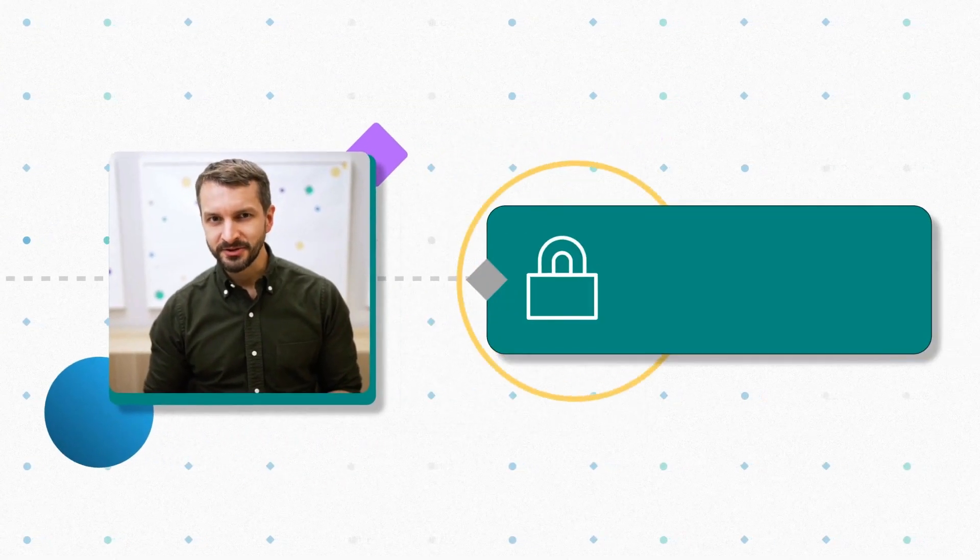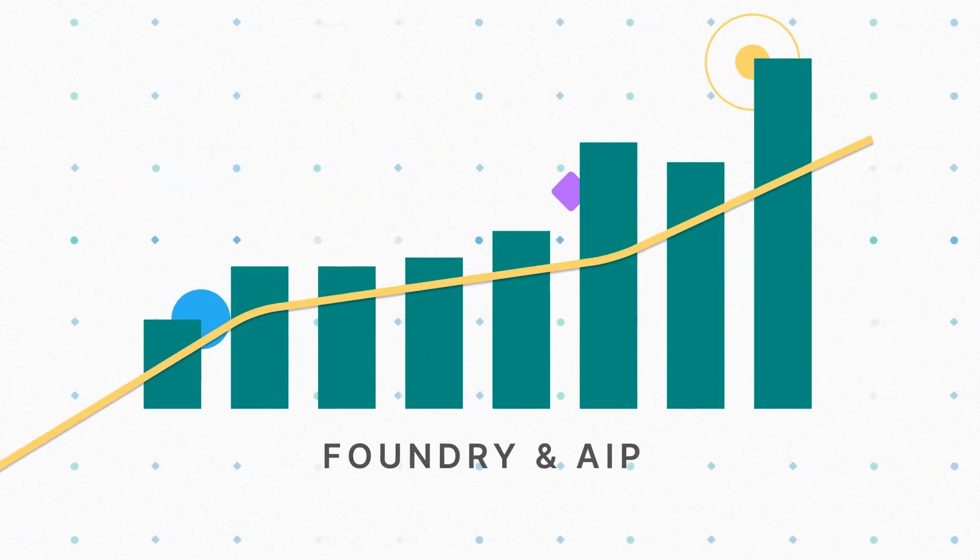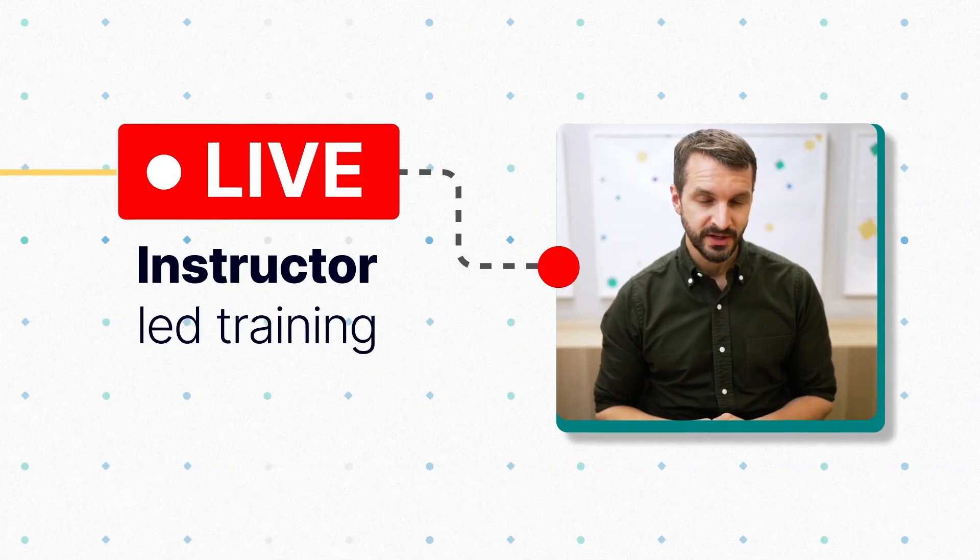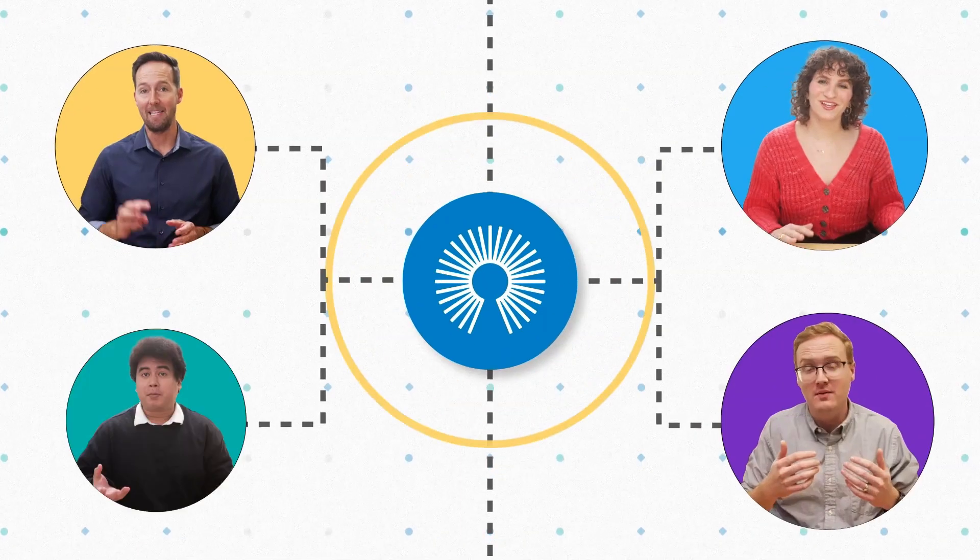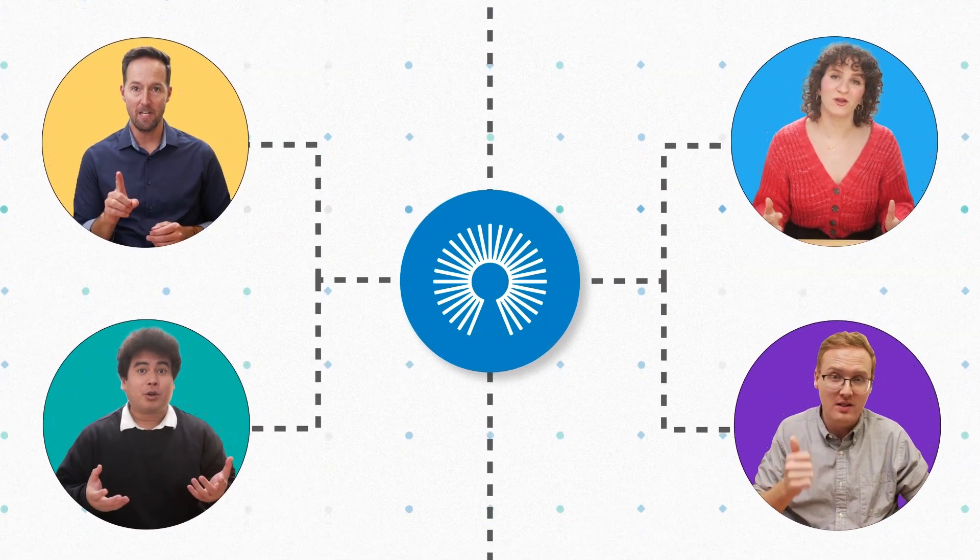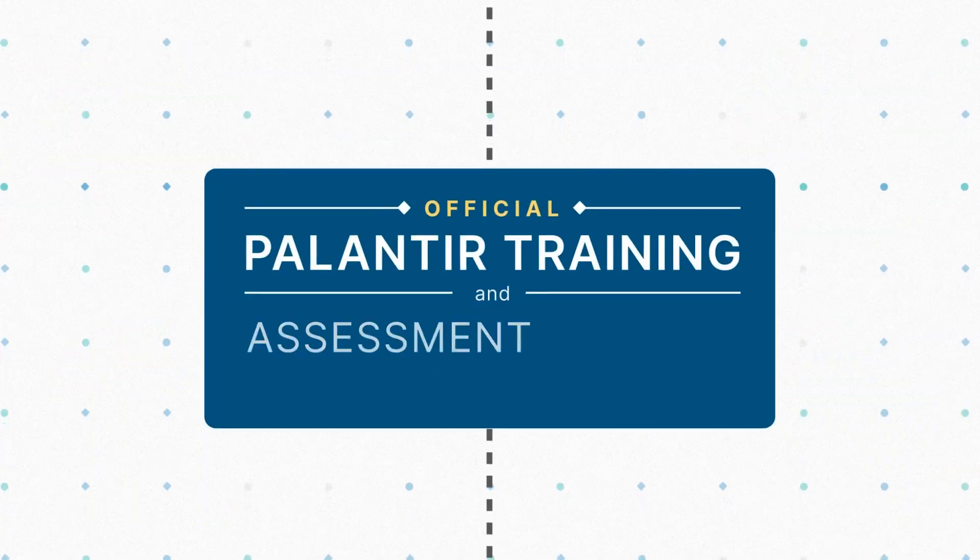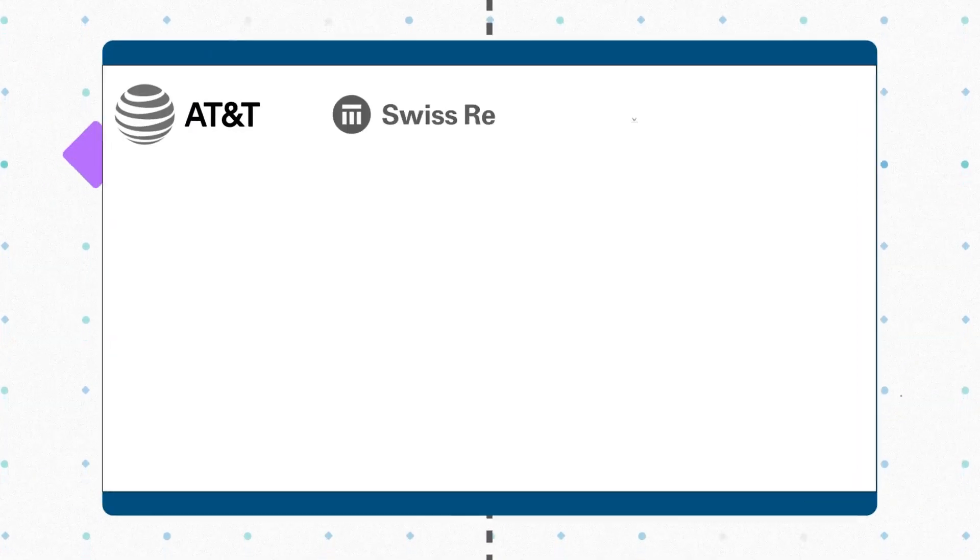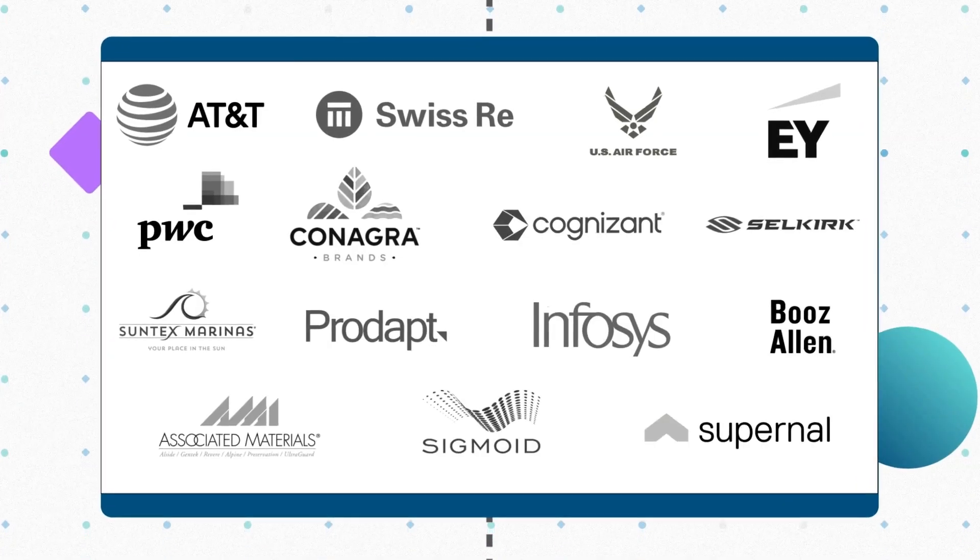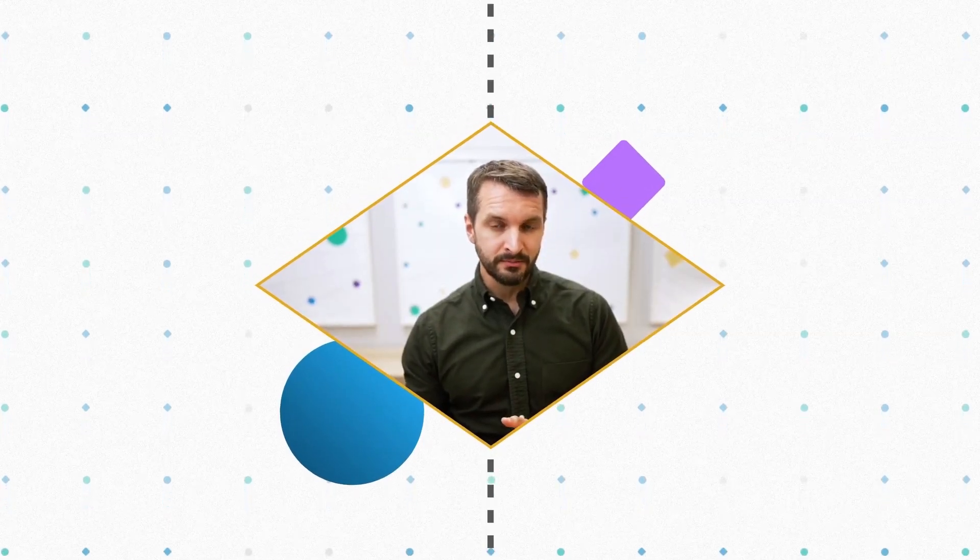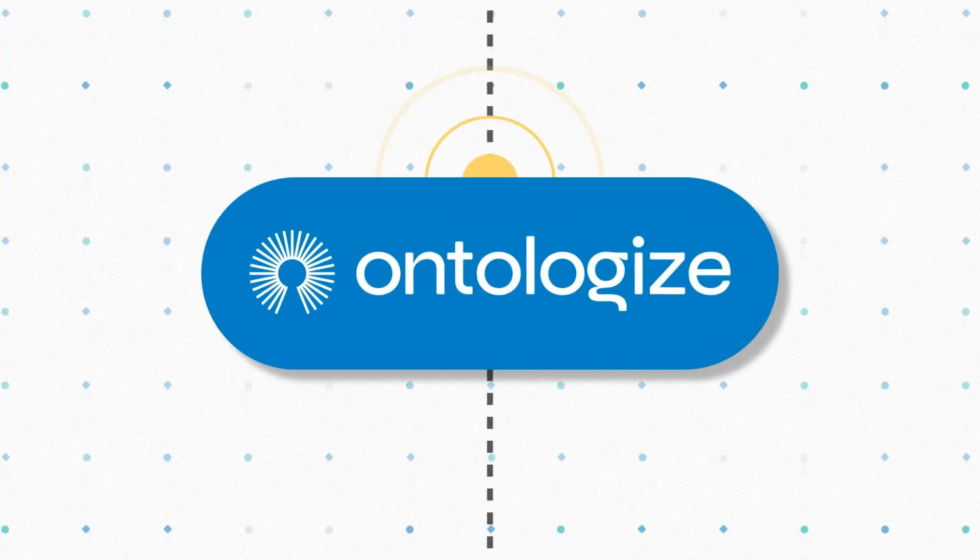Discover how Palantir customers unlock more value from Foundry and AIP thanks to our live instructor-led trainings. We are Ontologize, a group of former Palantir engineers who love teaching. We've trained thousands of Palantir users at leading organizations around the world. Unlock the full potential of your Palantir deployment by going to ontologize.com.